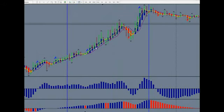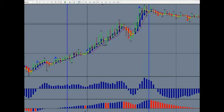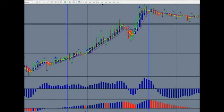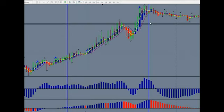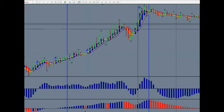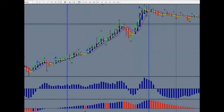We have an entry signal right here. This would have given us one trade for 70, 75 pips, and another trade right in this area for about another 35 to 40 pips right in this range.